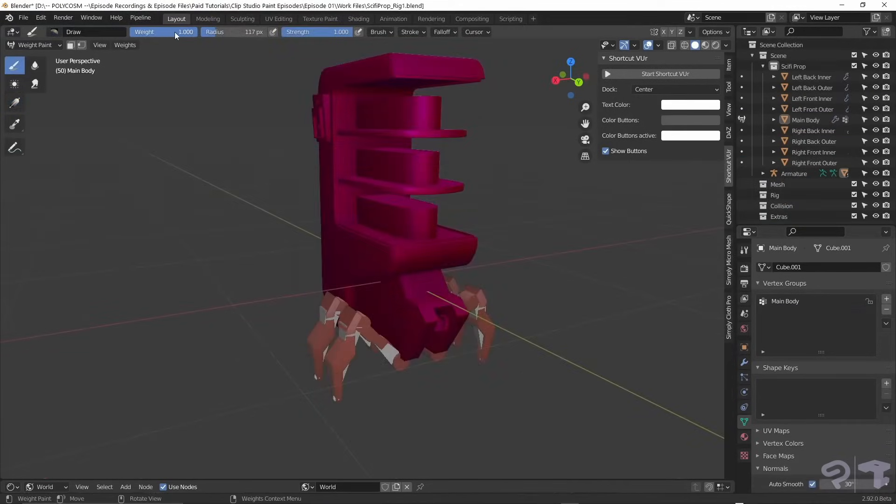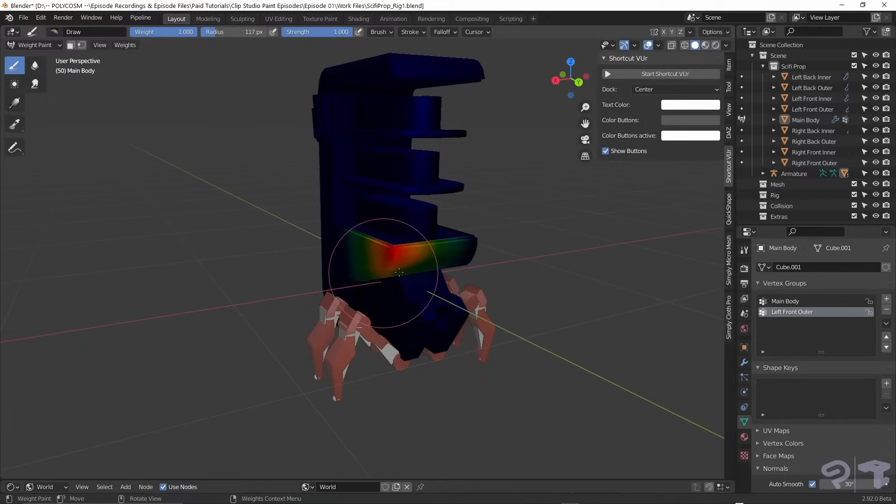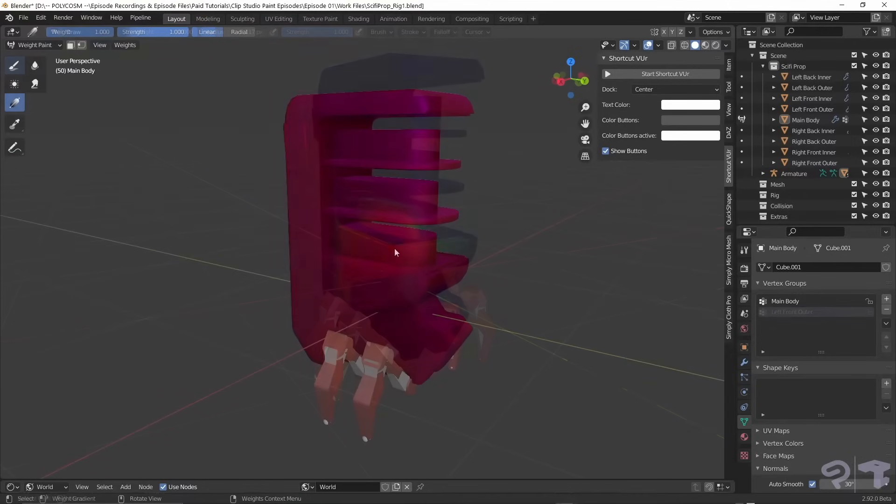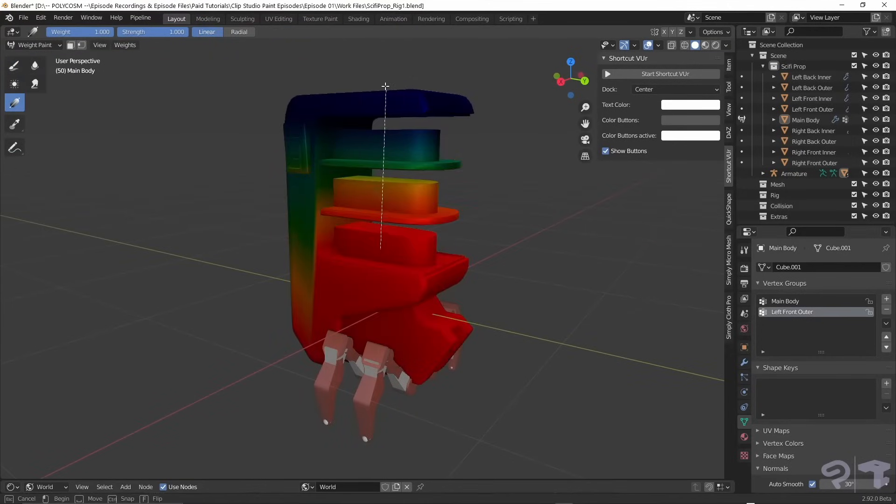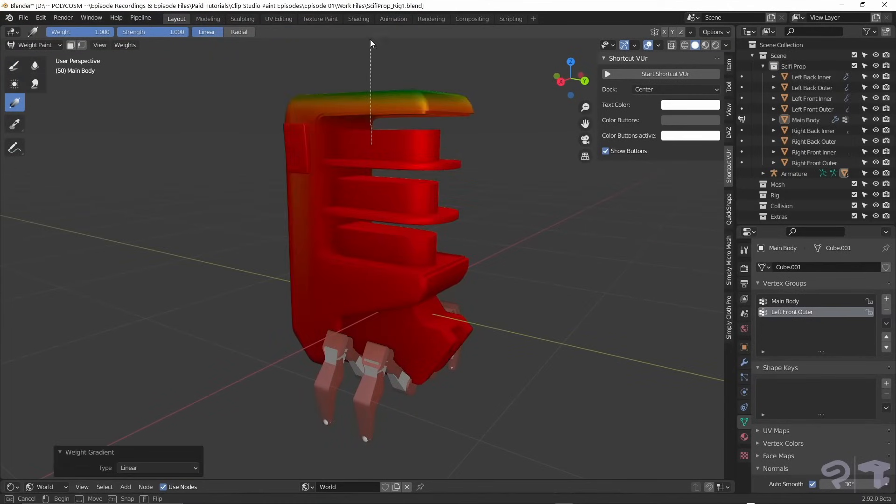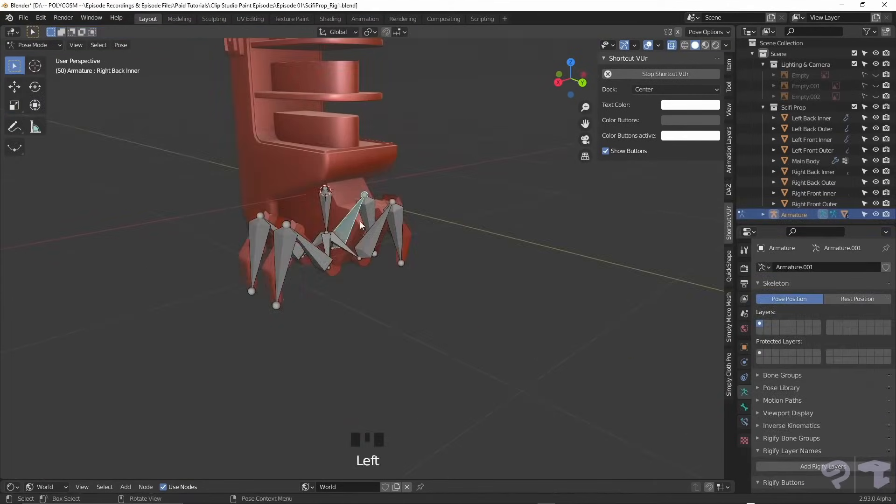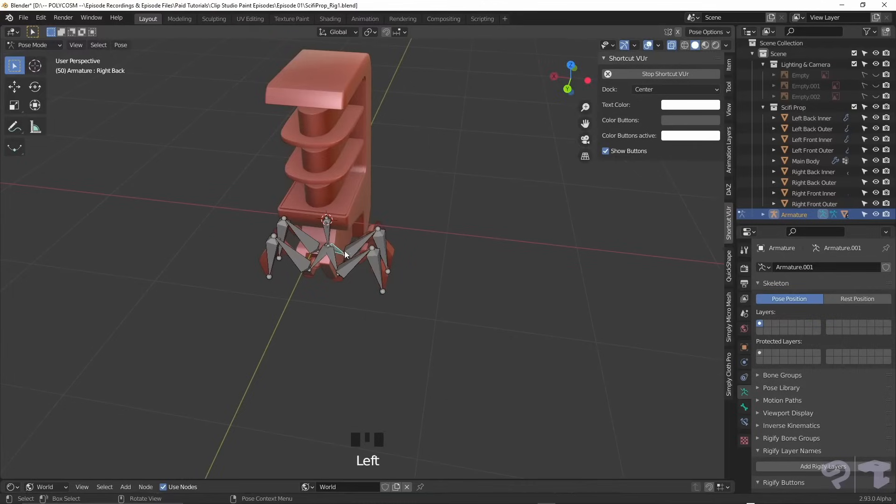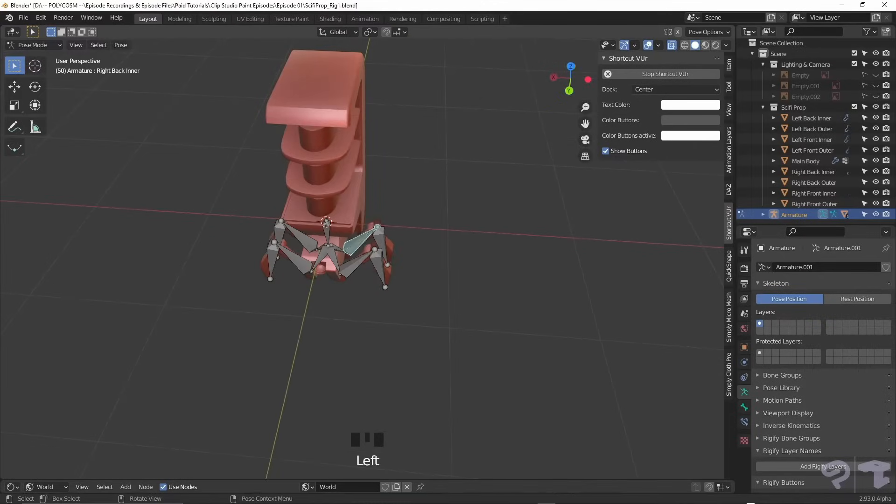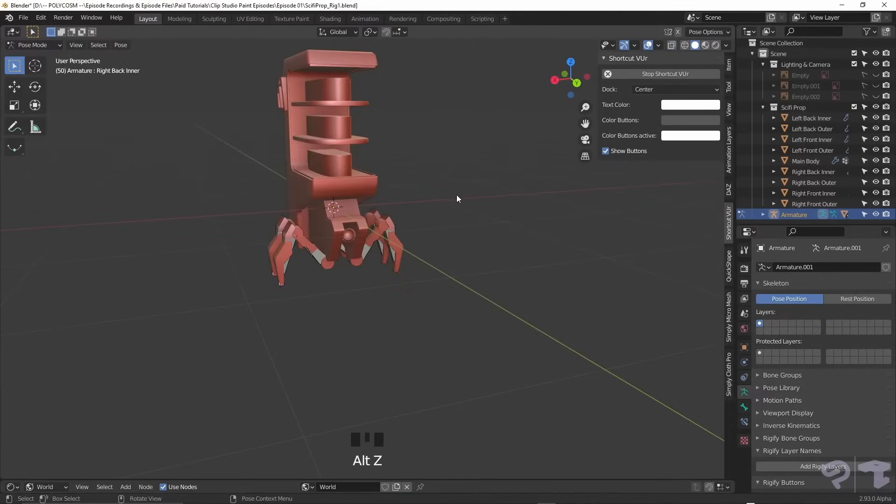To weight paint, choose your weight and paint using the draw brush or using the gradient tool, which I personally prefer. After doing this for all of the bones, this is what we get.